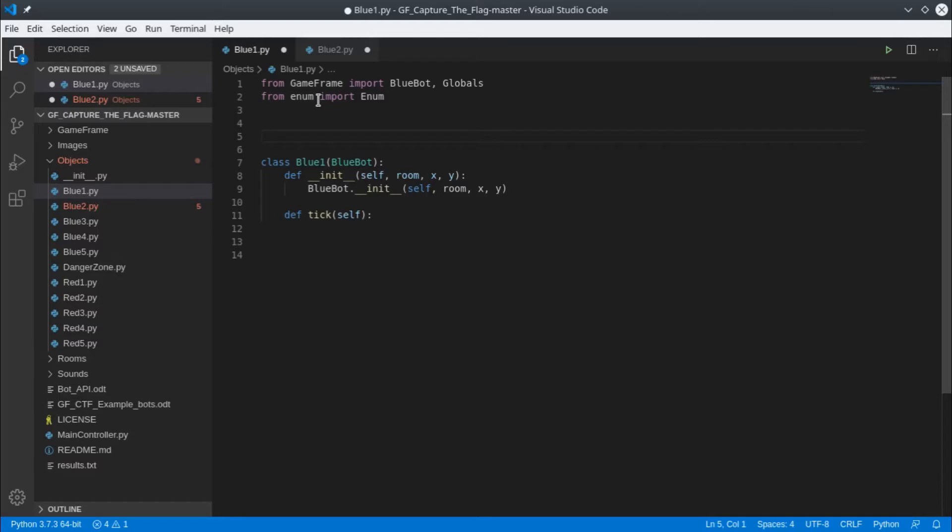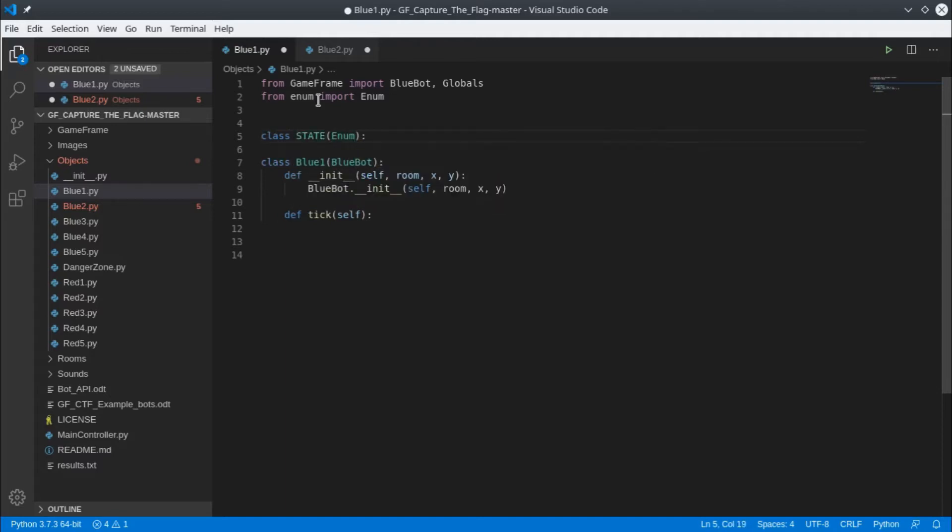What an enum will do is allow us to use words in our code so it's easy for us to read, but the computer will use them as numbers. So let's implement this to see what we mean. We'll create a class of state, a type of state, and it's going to be an enumerated data type.